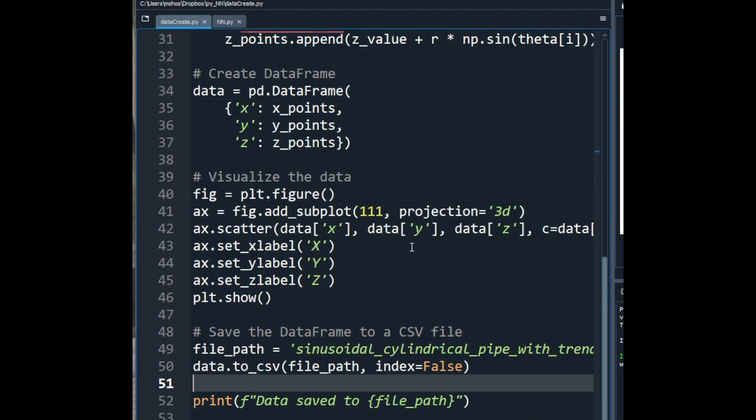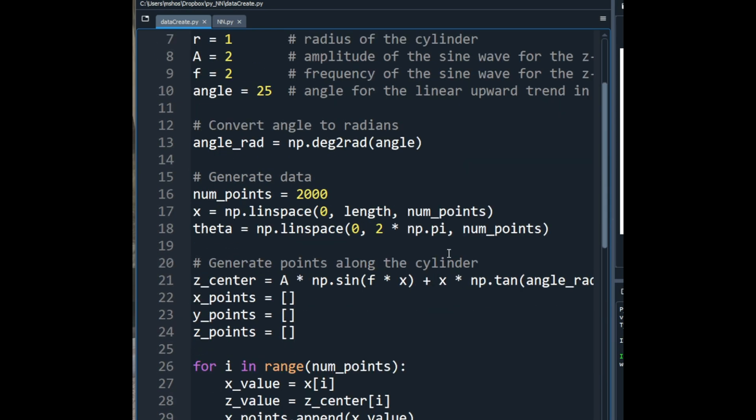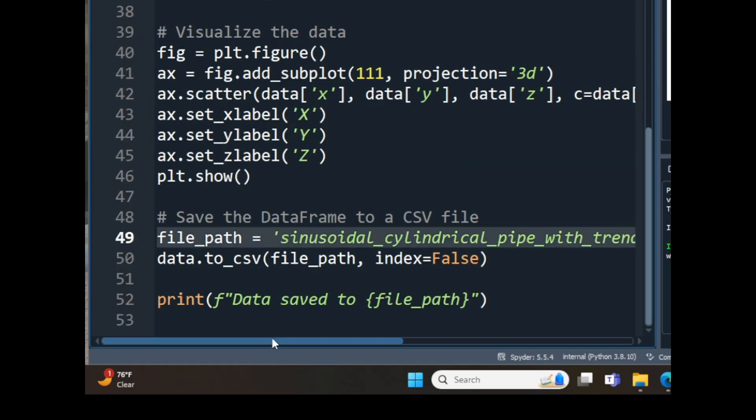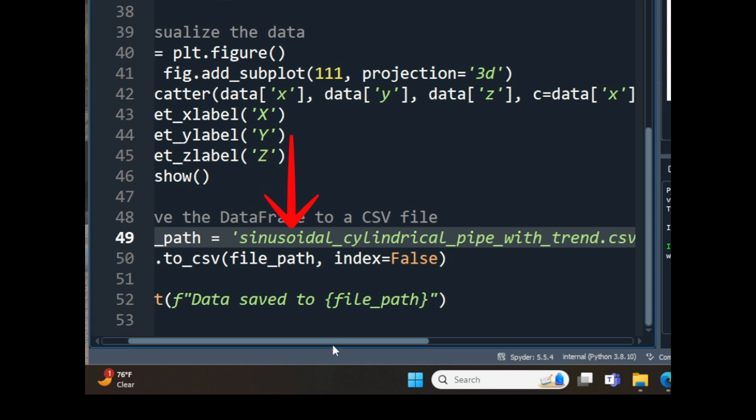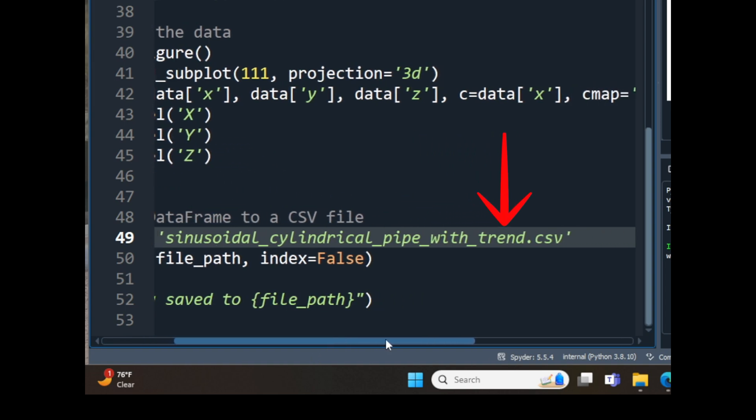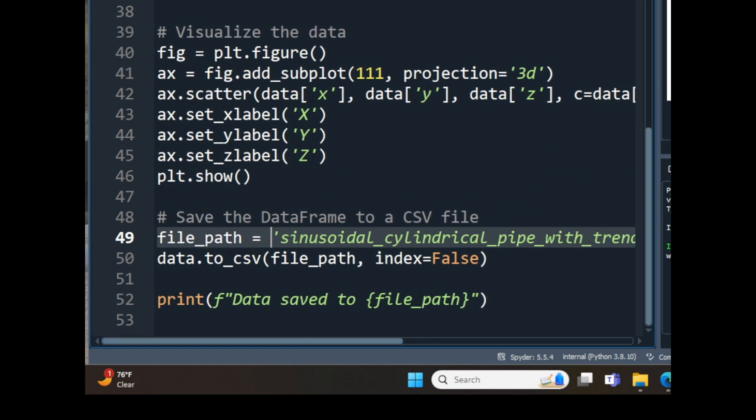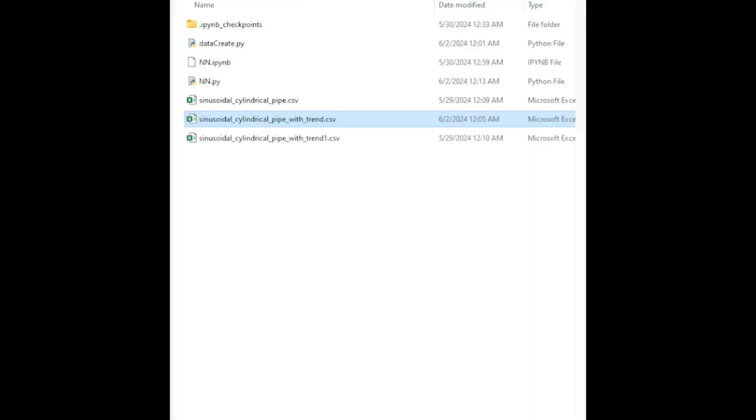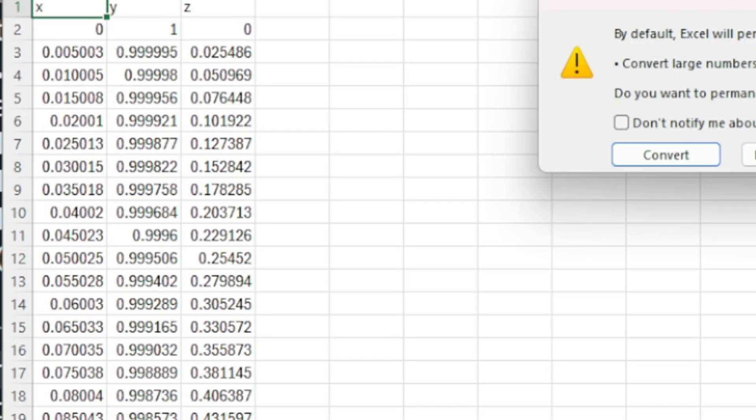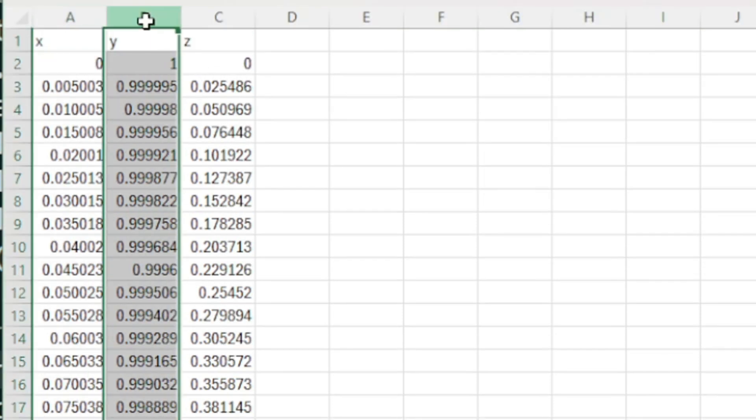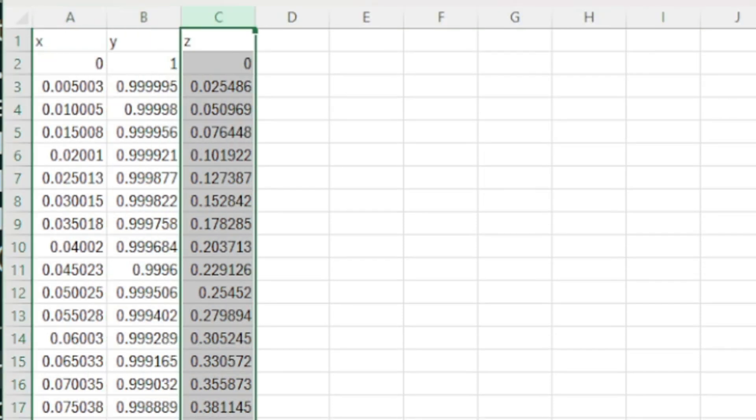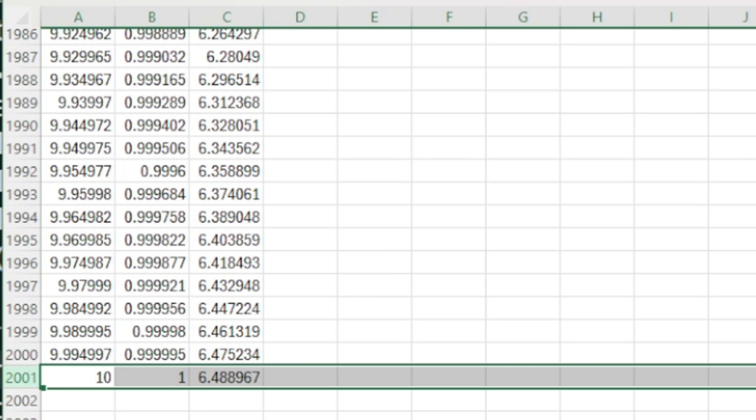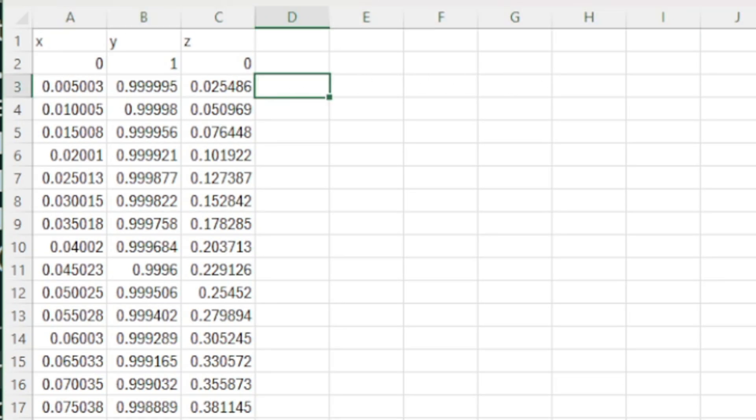Again, here is the data create.py file that I prepared to get the dataset. I am saving the data in a file named sinusoidal cylindrical pipe with trend.csv. This is the file. If you open that file in Excel, you will be able to see that I have x-axis, I have y-axis and I have z-axis, 2000 rows in the dataset. That's awesome.